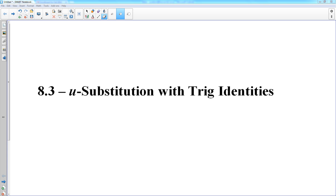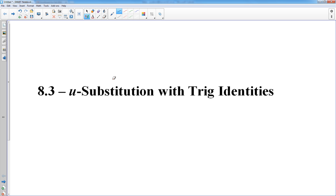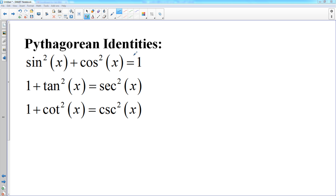In this lesson we're going to go back to u-substitution, only now we're going to muddy it up a little bit by using trig identities in order to find the u and the du. So first let's look at some of the trig identities we're going to be using. The main ones are your Pythagorean identities: sine squared plus cosine squared is 1, 1 plus tangent squared is secant squared, 1 plus cotangent squared is cosecant squared.